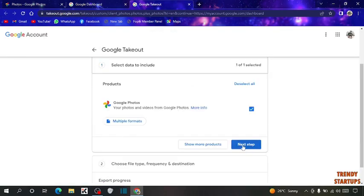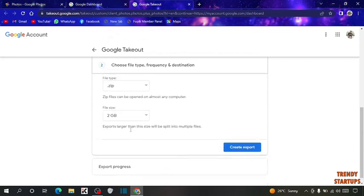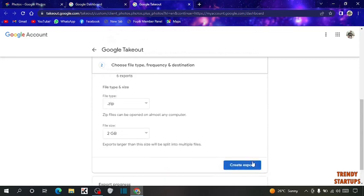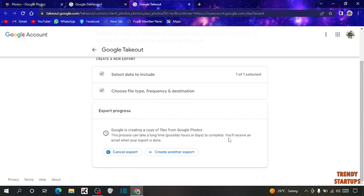Now you have to click on next step. File type, you have to select zip. After that, simply click on create export. You can see Google is creating a copy of files from Google Photos. This process can take a long time, possibly hours or days to complete. You will receive an email when your export is done.